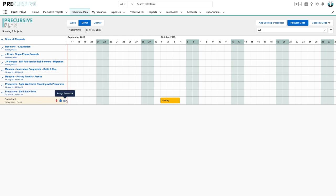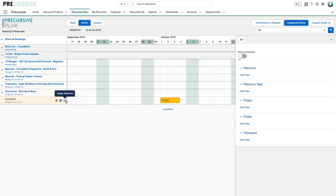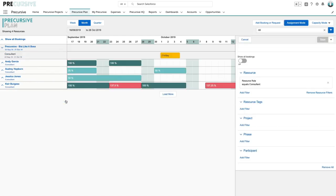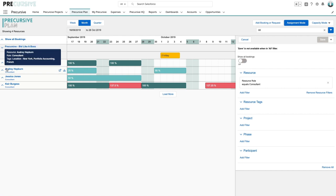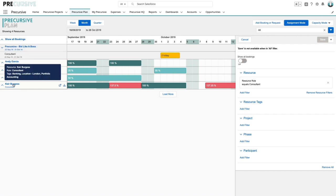So what I'm going to do is hit this assign resource button and Precursive is going to look for the relevant consultant. So we've got a few options here and down the left hand side we can actually hover over each individual and see the different types of skill sets or knowledge that they have.